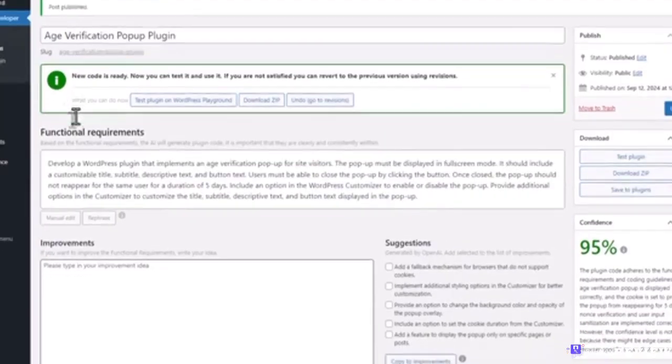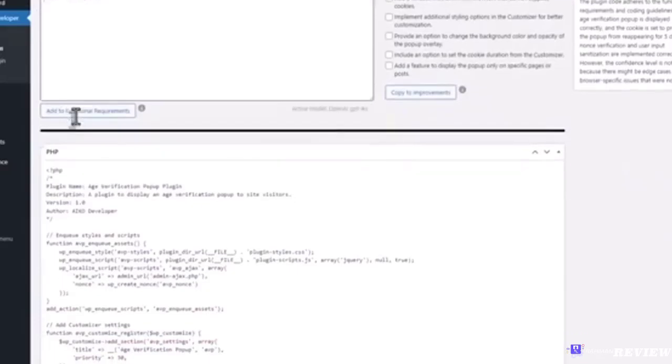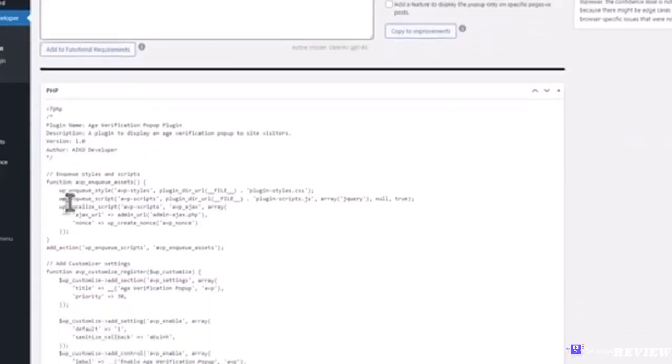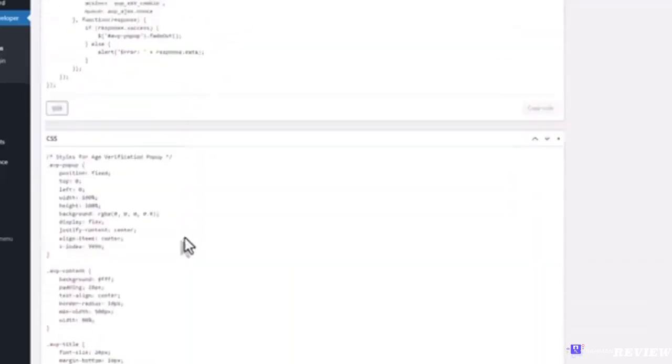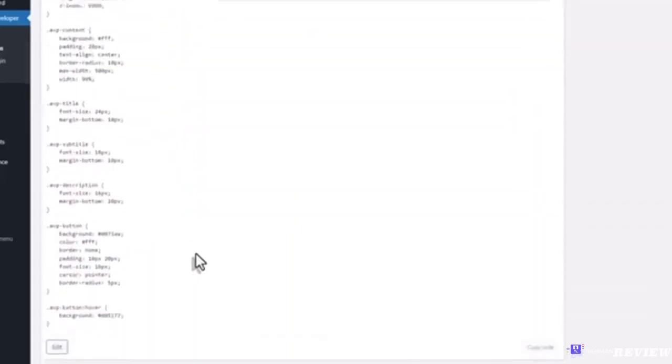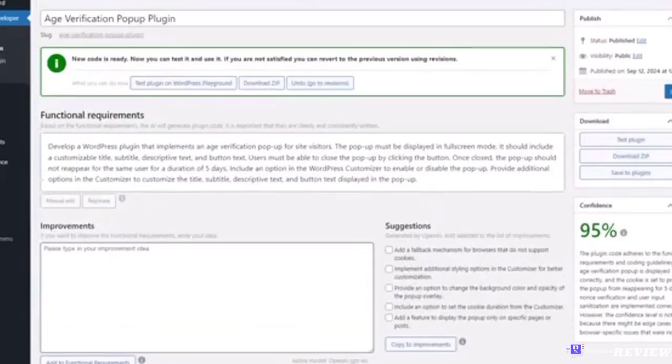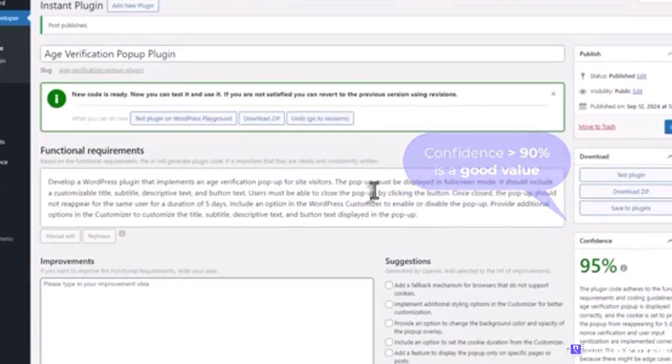The new message says that the code is ready and we can see it by scrolling down below. On the right side we can see the confidence value. It's a special AI prompt that evaluates the code quality.